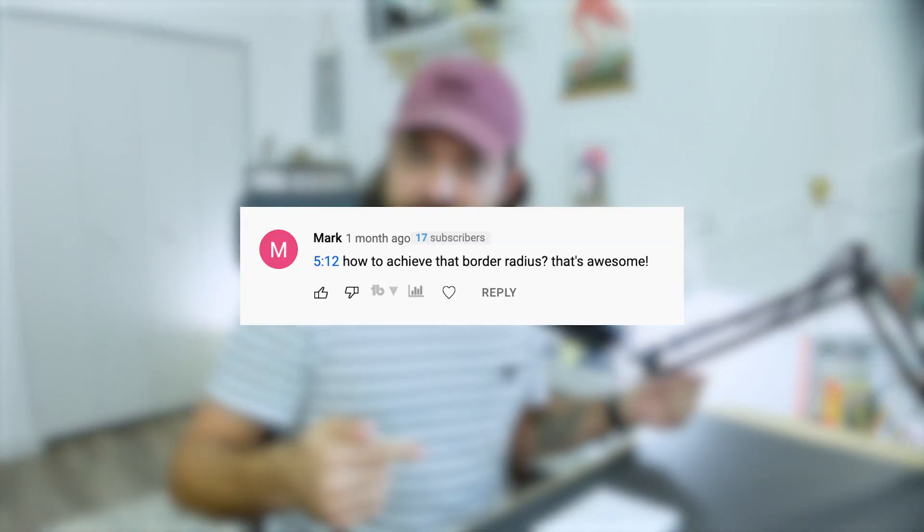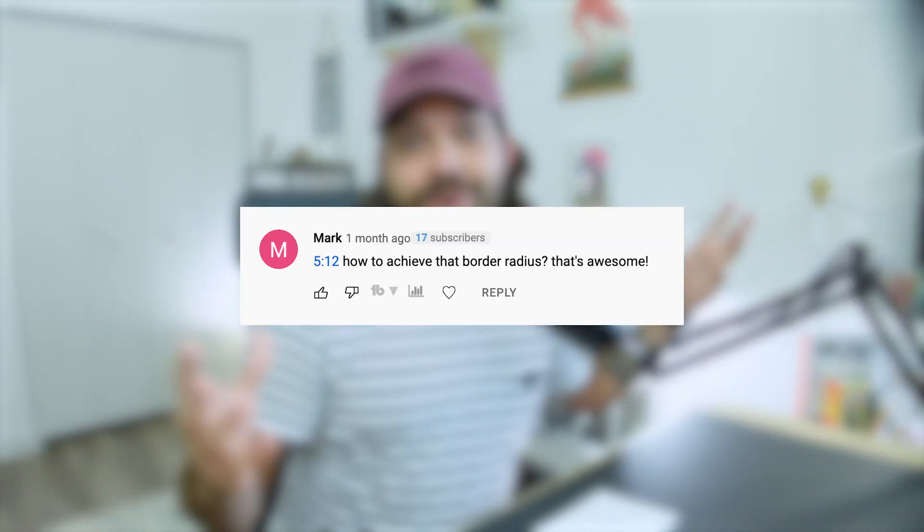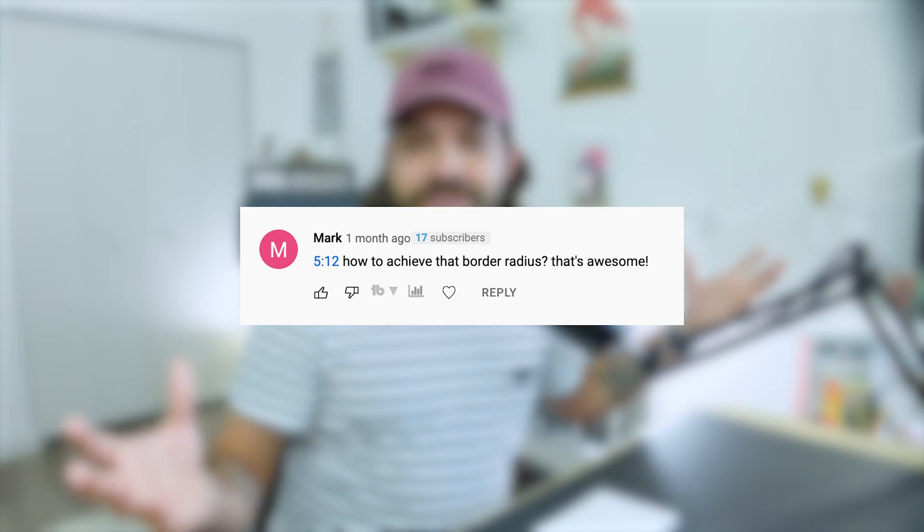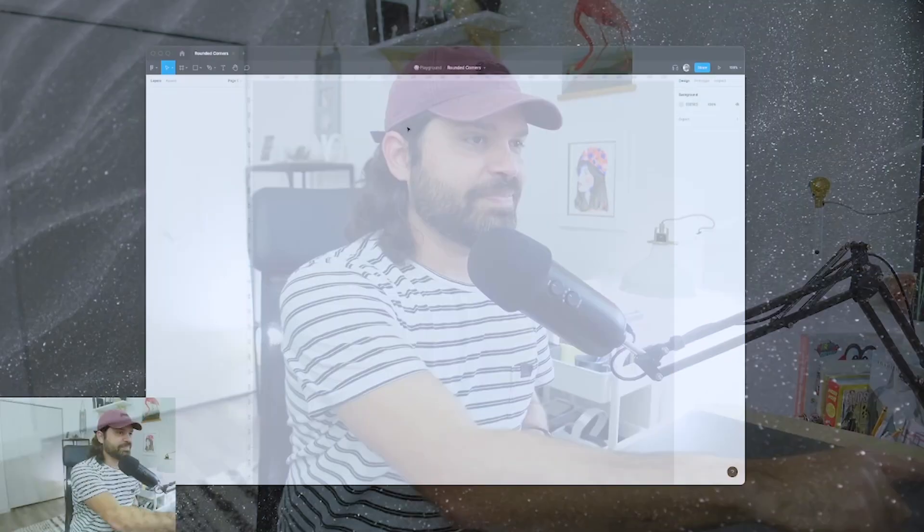And that was exactly Mark's question in my previous video. What I'm about to cover today in today's Friday Quickie. I don't know, is this a series? Let's make it a series. All right, so let's jump right in.